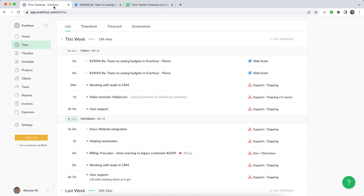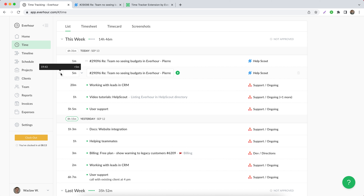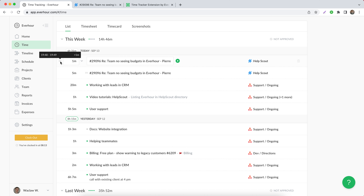If you go to your time page in Everhour, you can see that two entries were added: one when time was added manually — and you can see when it was done — and if it was tracked with a timer, you can see the interval.